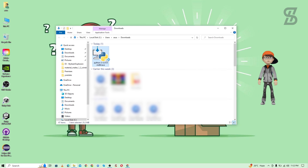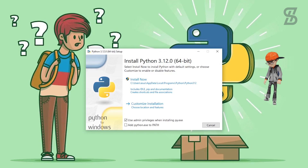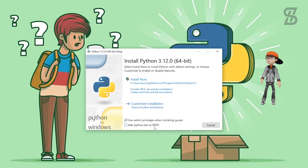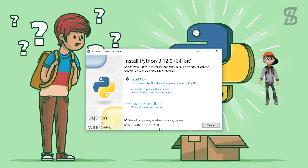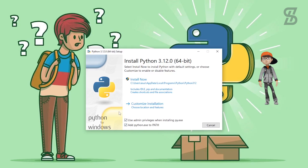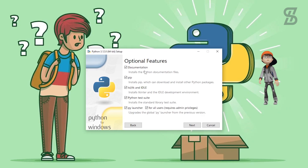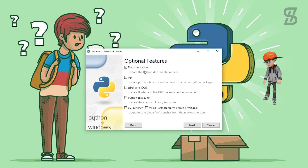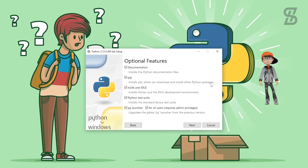Once the download is complete, double-click the Python 3.12 exe file to install it. It will open an installation wizard where you need to check the checkbox that adds Python to your environment variable PATH. Make sure this option is checked, otherwise it cannot be installed properly. Then click on Customize Installation, which shows all the optional features, including pip, which helps download and install other Python packages.